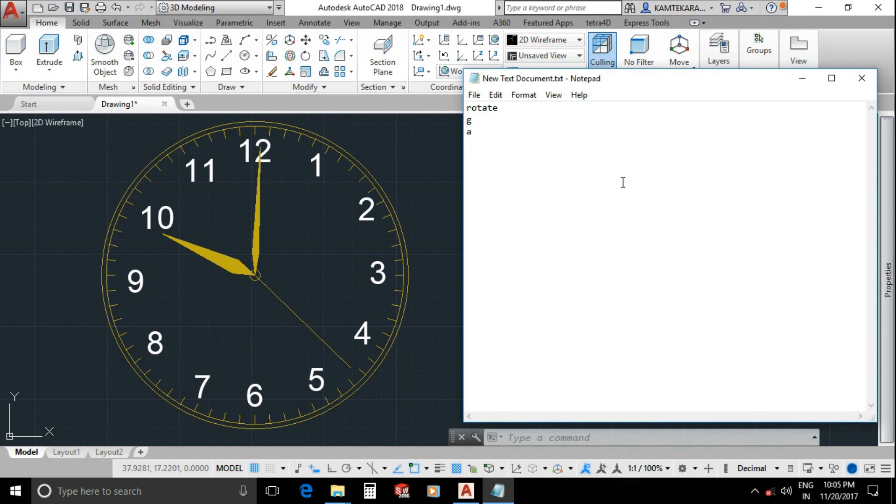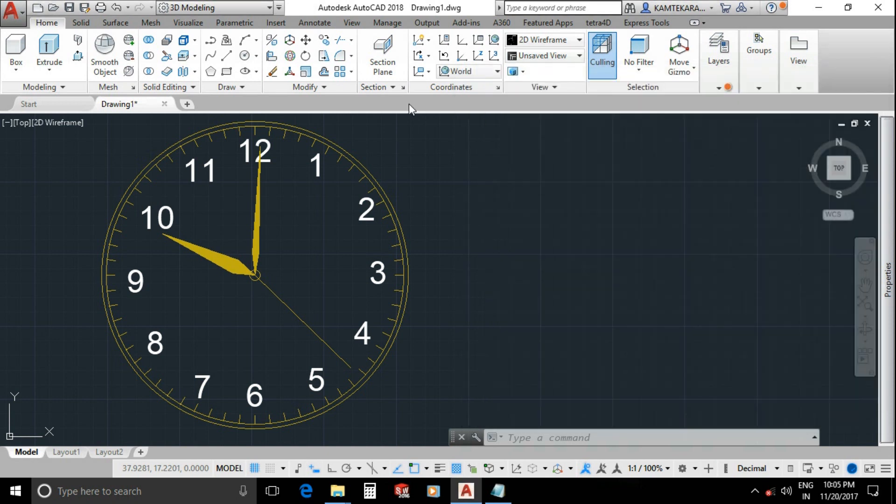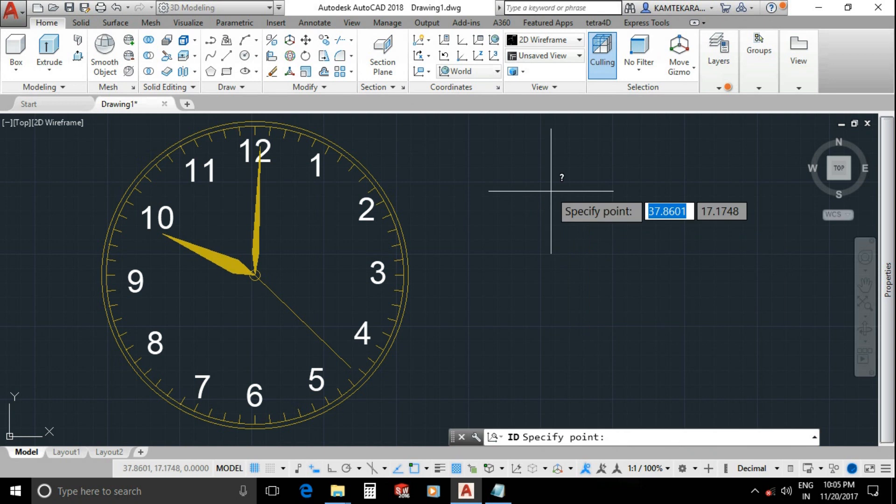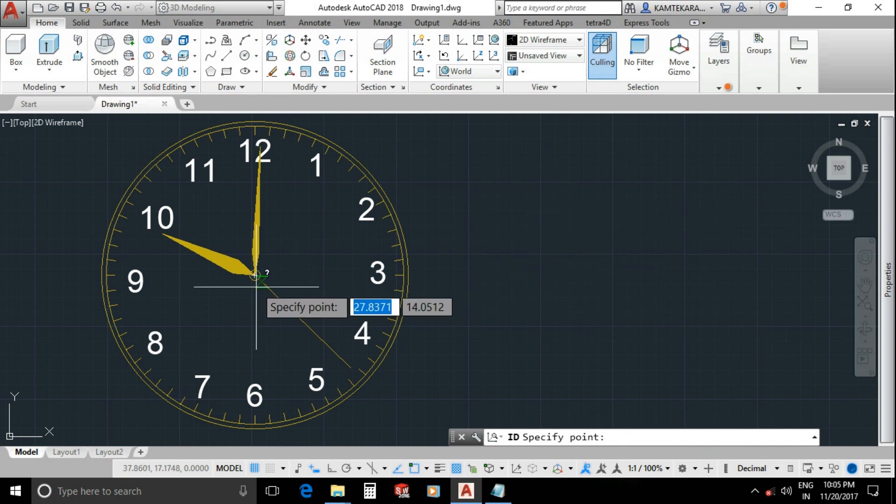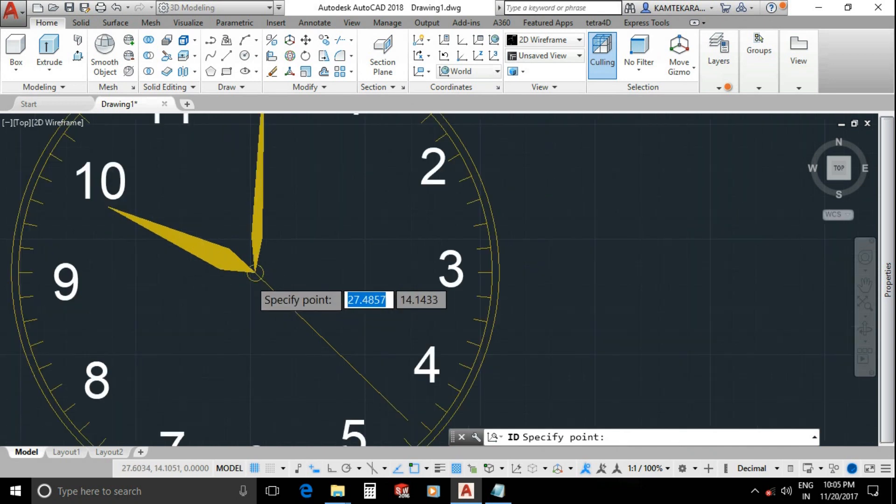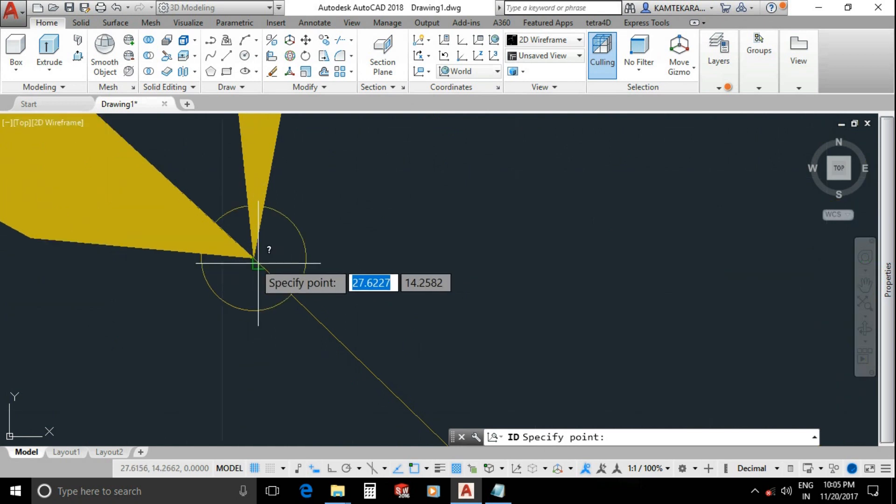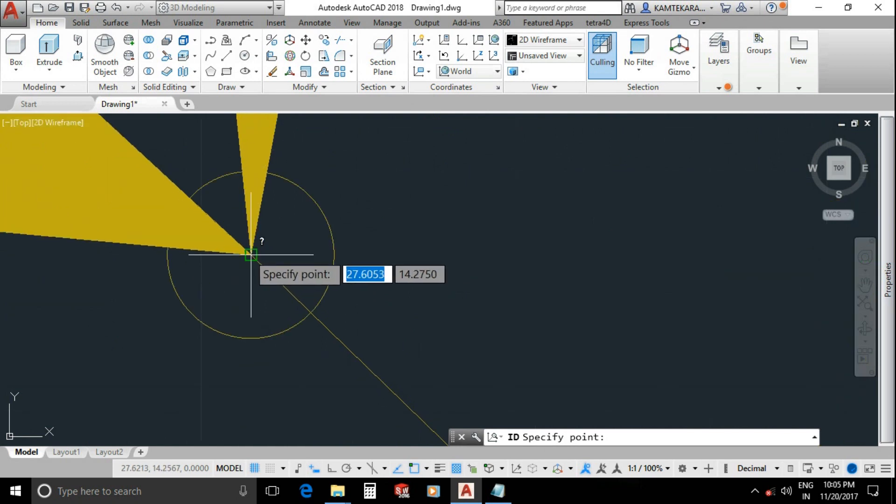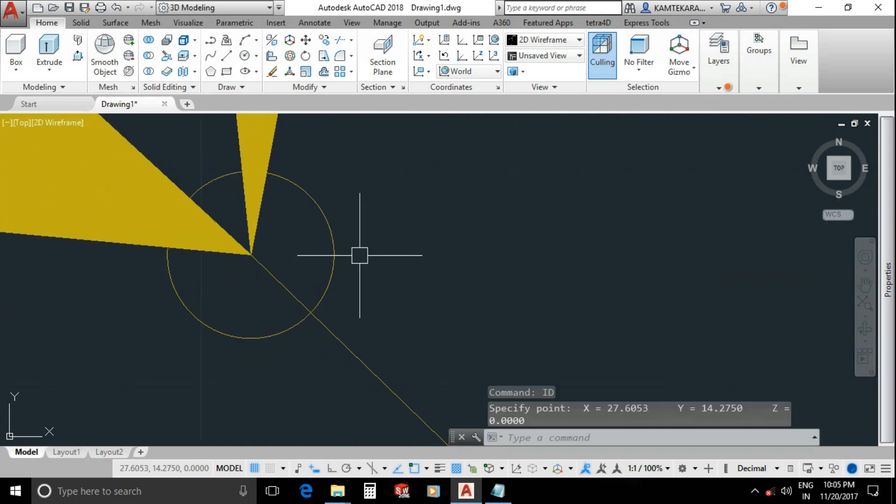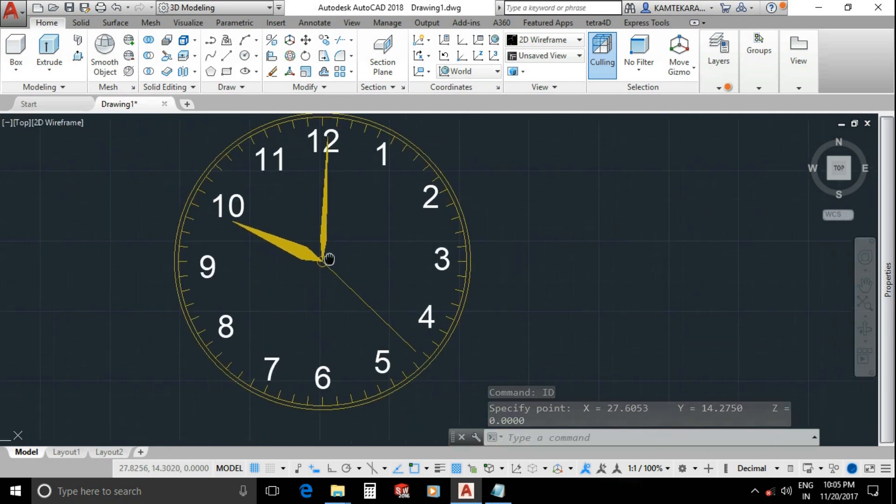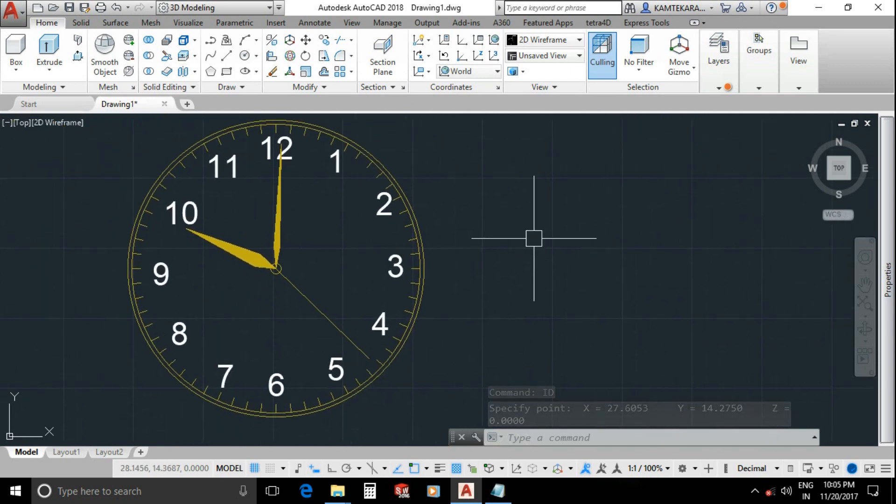Now we need the ID point of rotate axis. Go back into AutoCAD. Type command ID, enter, enter and carefully select the center point of clock for ID. That's it. Press F2 command for command history.